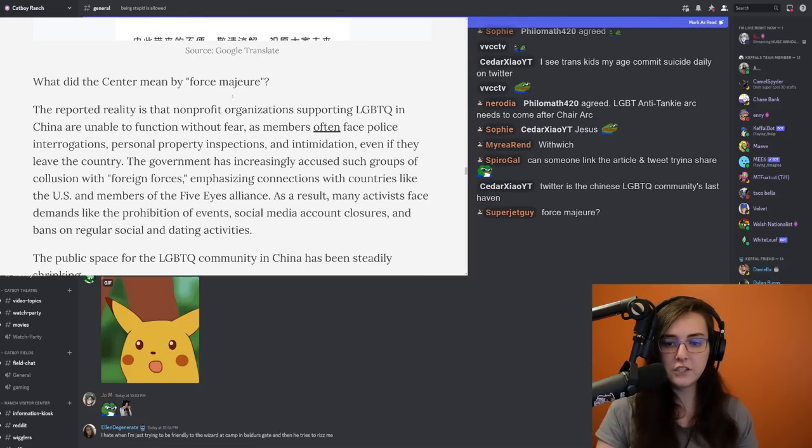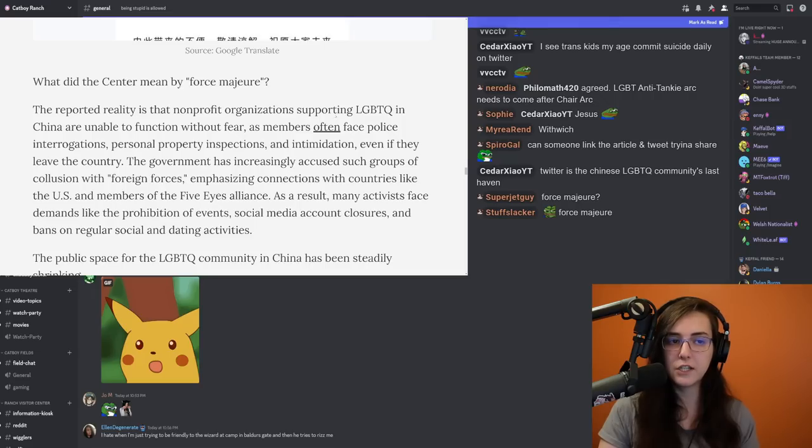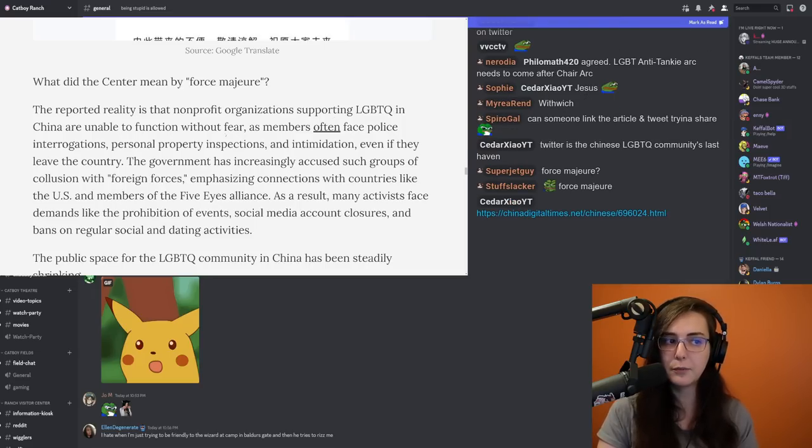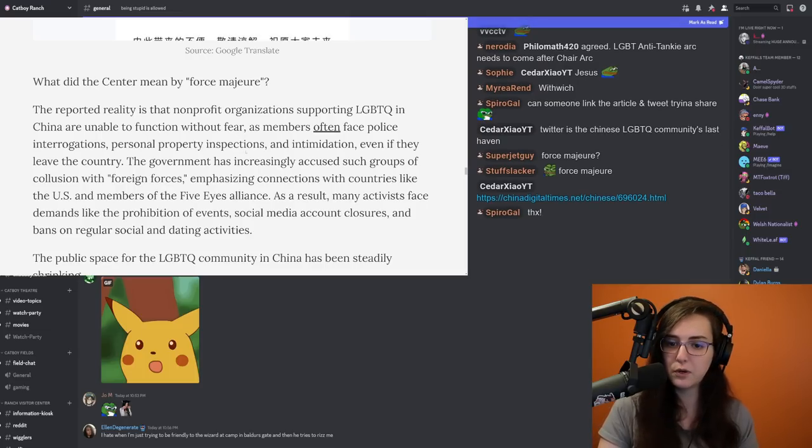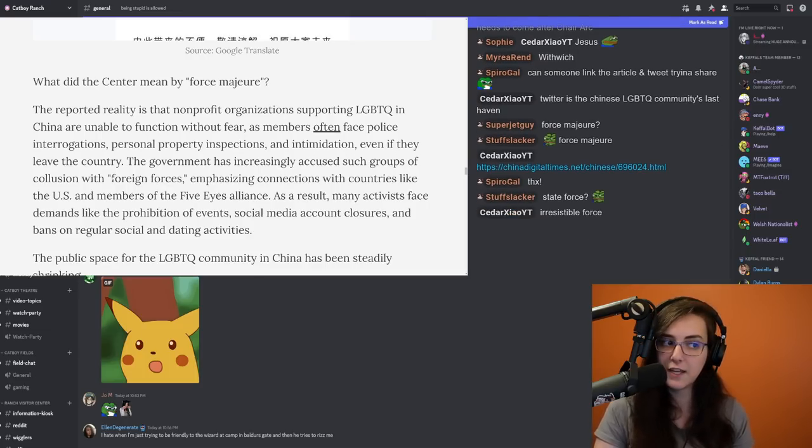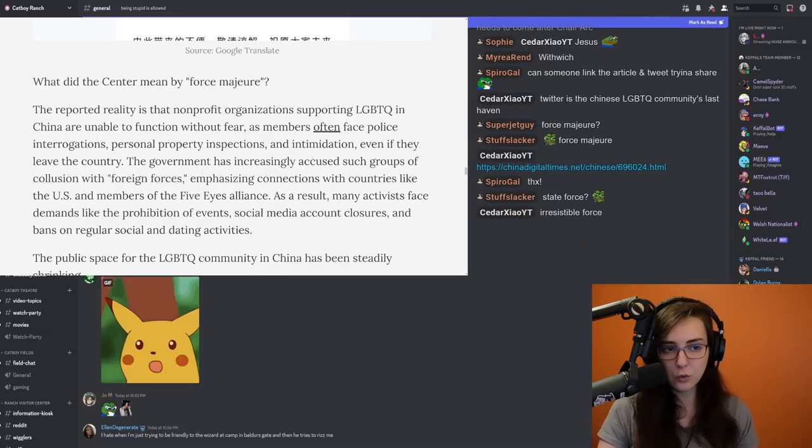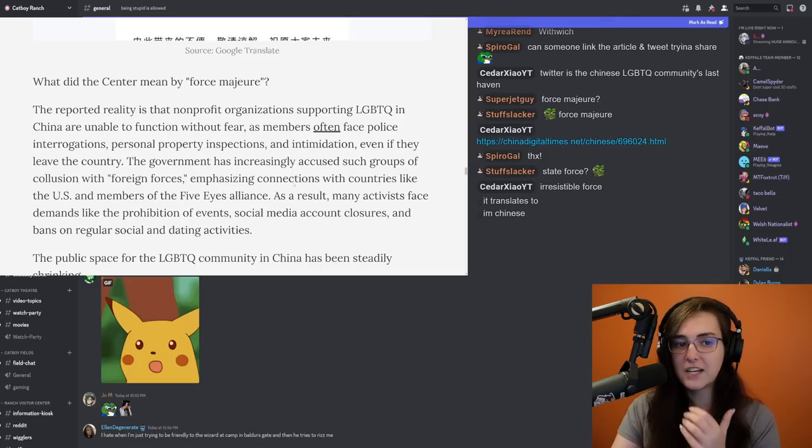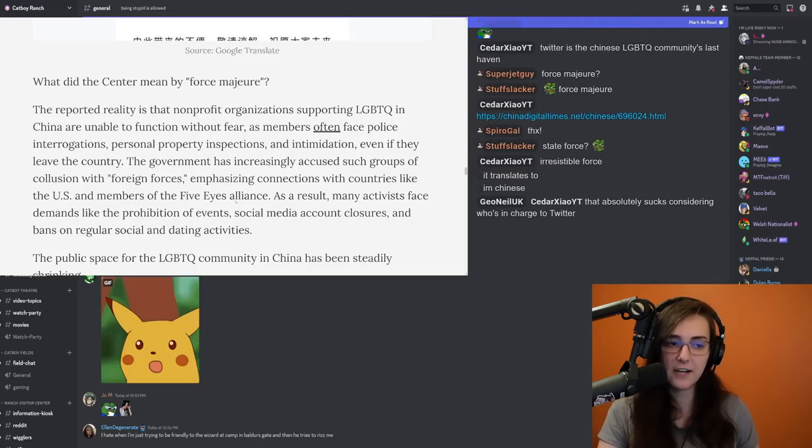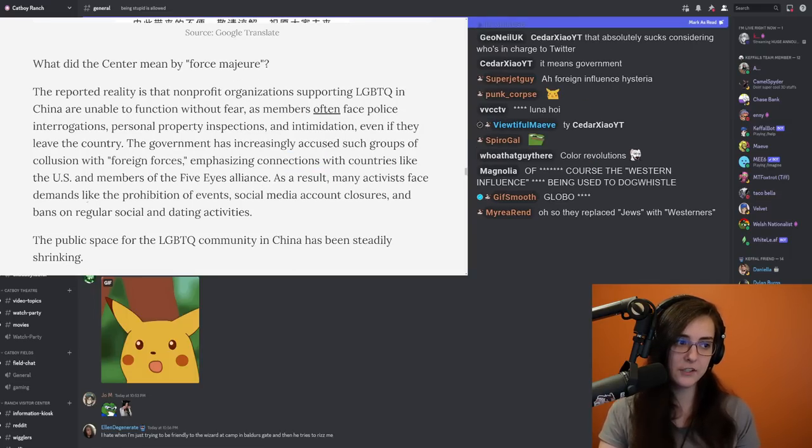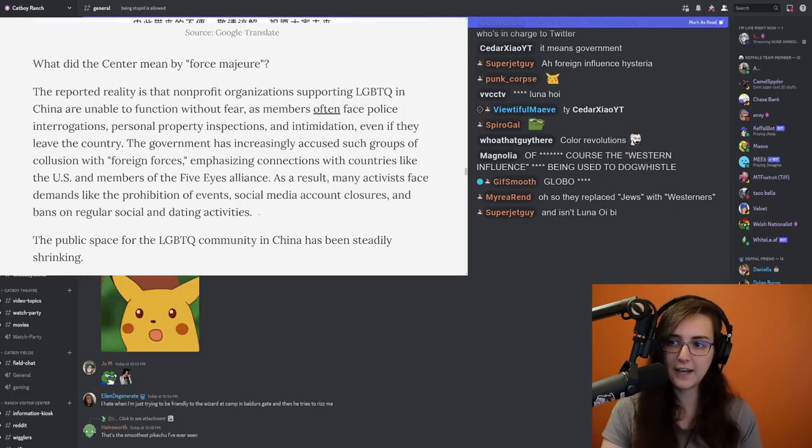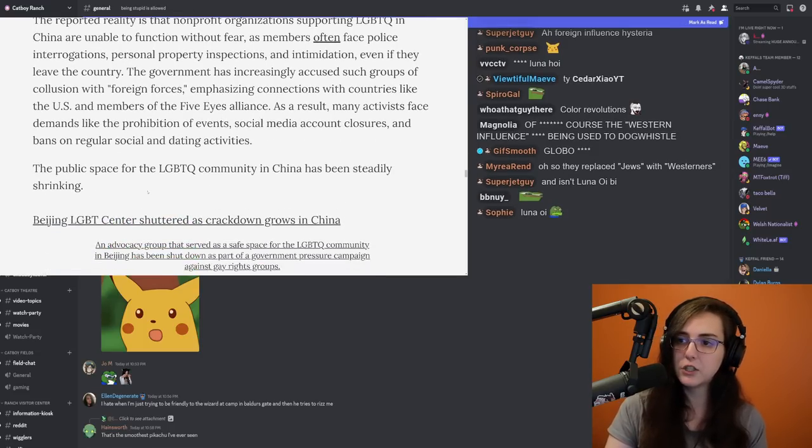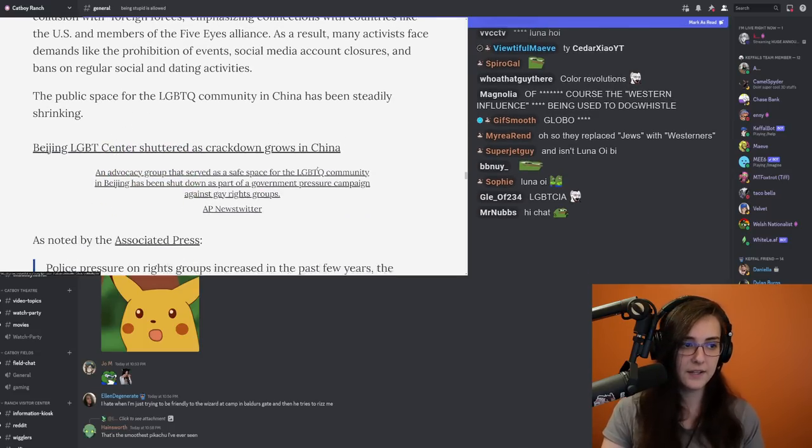So what did the center mean by force majeure? The reported reality is that nonprofit organizations supporting LGBTQ in China are unable to function without fear, as members often face police interrogations, personal property inspections, and intimidation, even if they leave the country. The government has increasingly accused such groups of collusion with foreign forces, emphasizing connections with countries like the US and members of the Five Eyes Alliance. As a result, many activists face demands like the prohibition of events, social media account closures, and bans on regular social and dating activities.